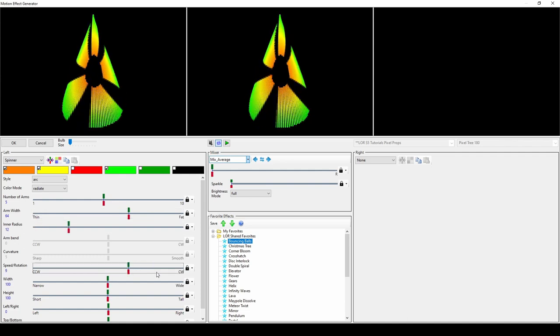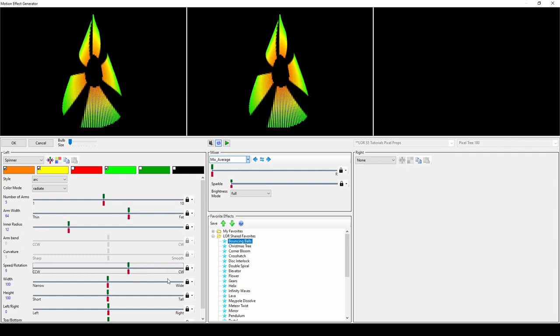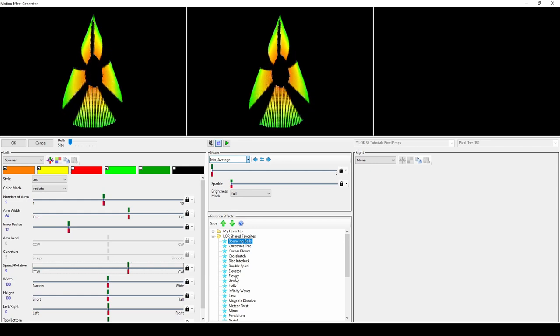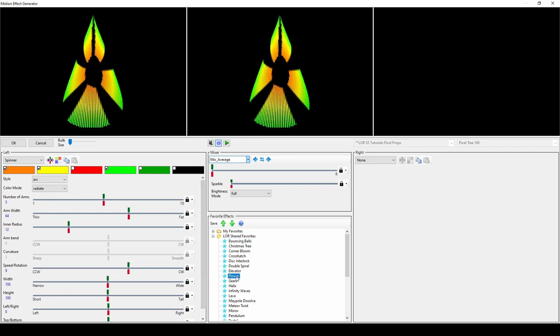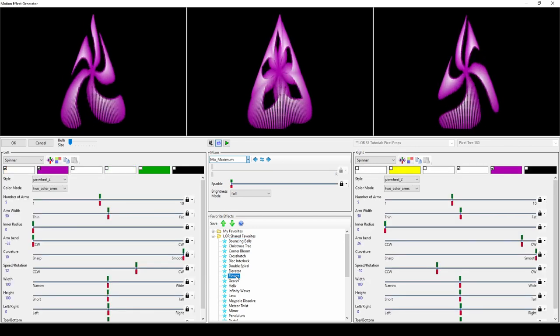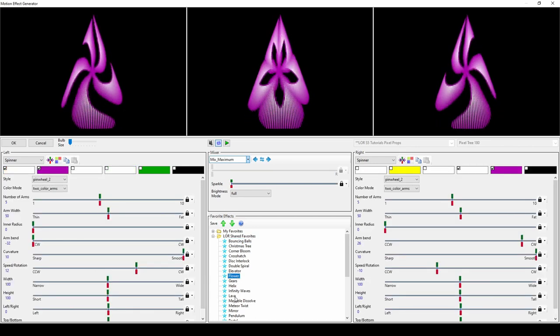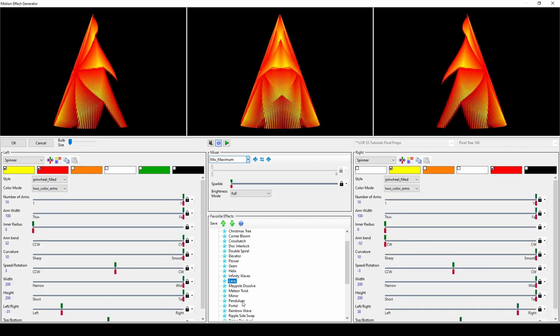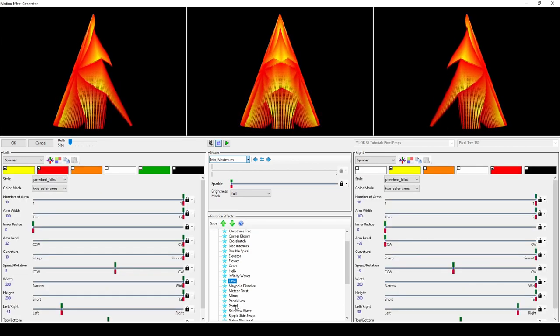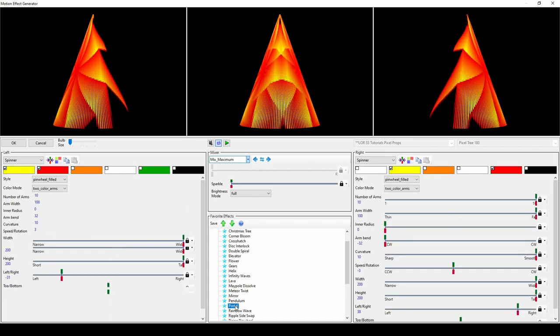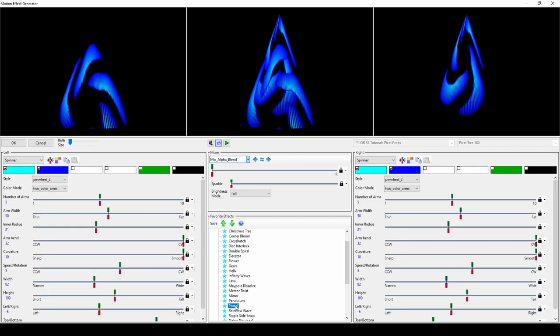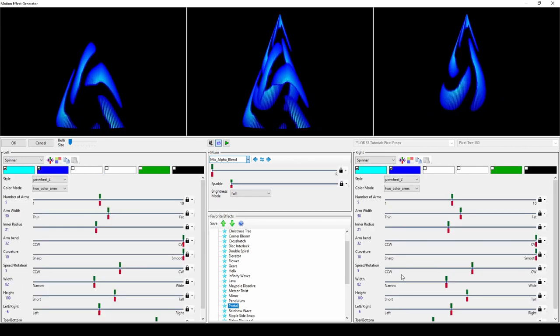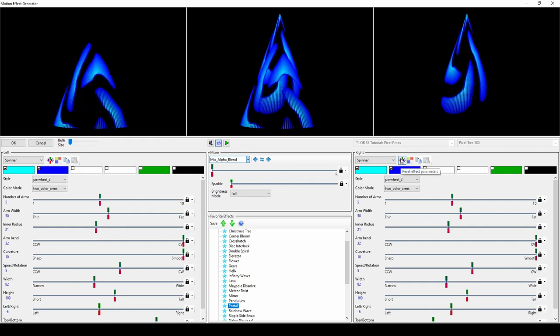By combining different variations of the Spinner effect, you can create results like the flower, lava, and portal effect in the LOR Shared Favorites folder.